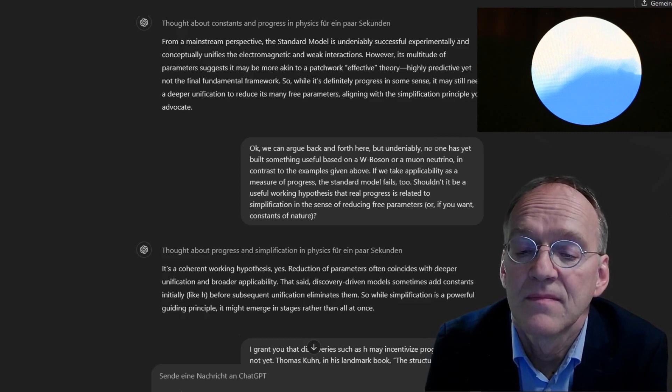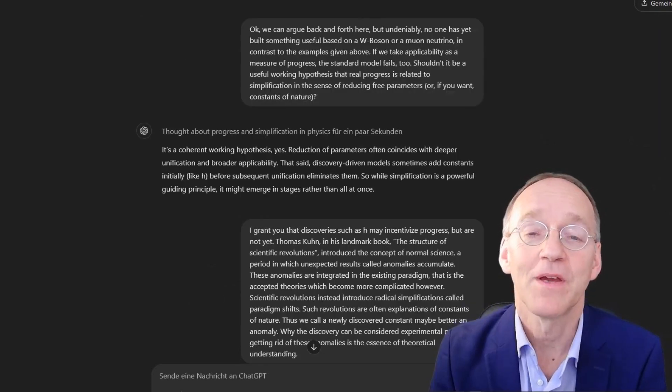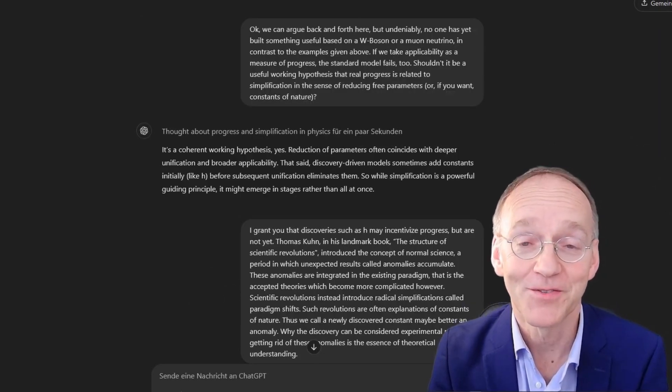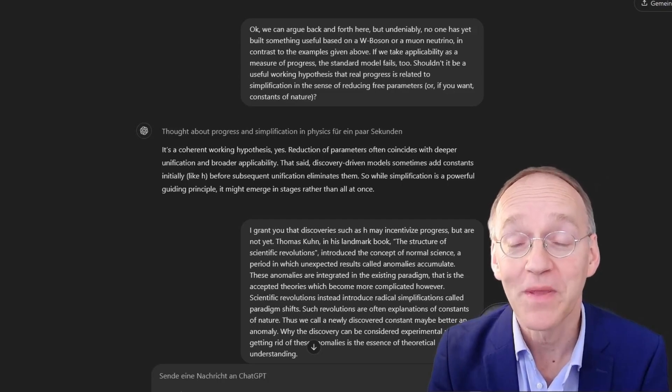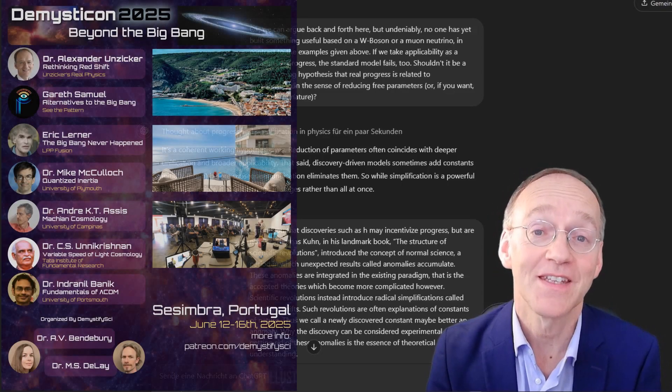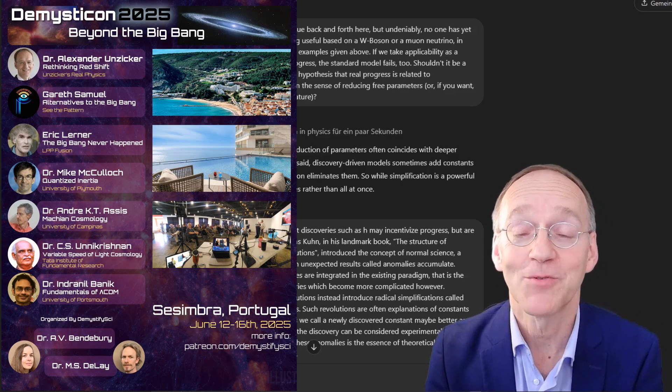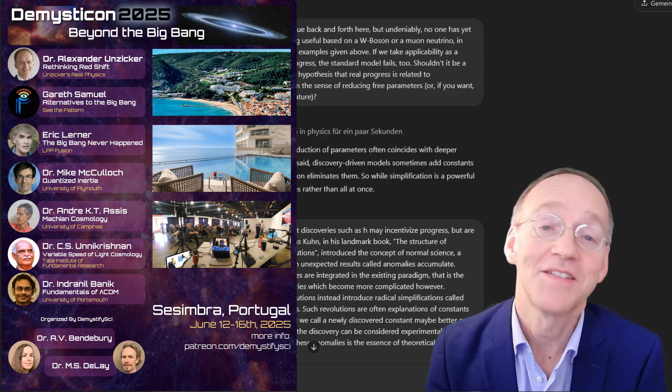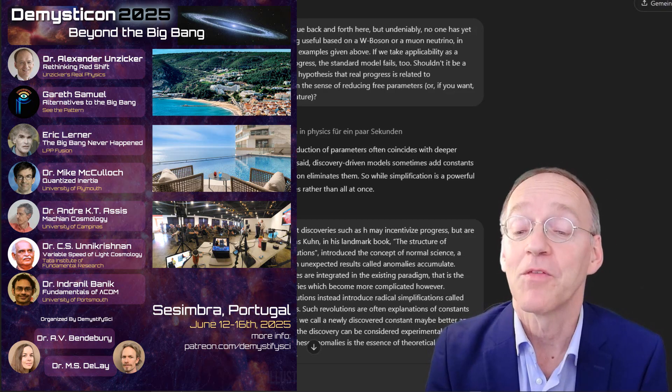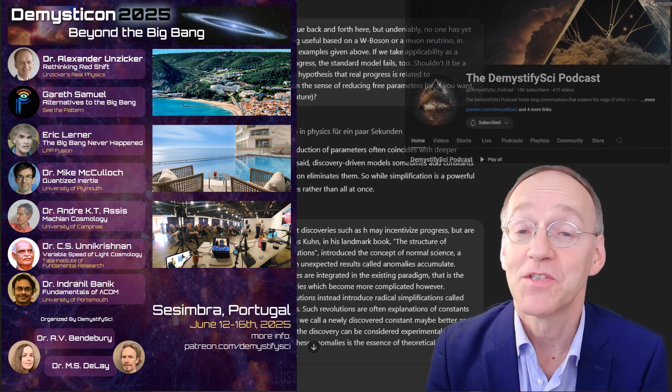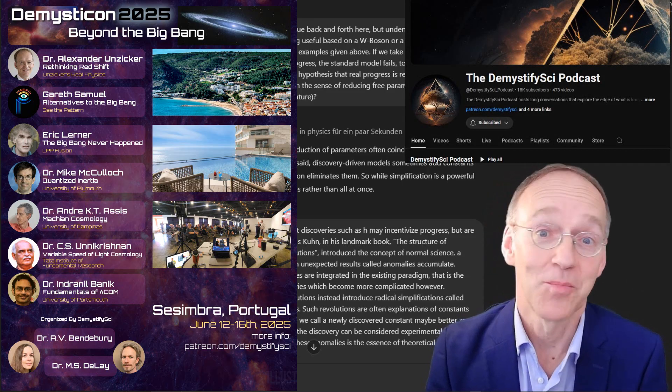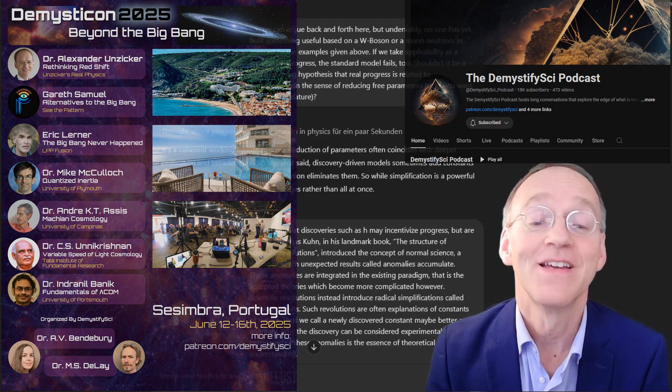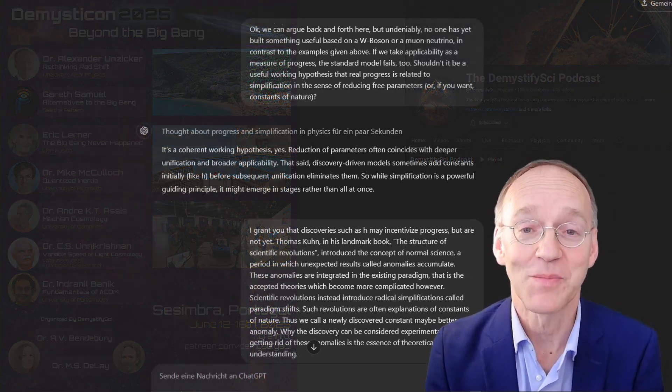However, you might have objections and name revolutions where this pattern of simplification does not occur. By the way, if you want to have the opportunity to discuss fundamental physics with me and others, consider attending the Demysticon 2025 conference, organized by Anastasia and Shilo, a couple with a wonderful channel Demystify Science, and it's a marvelous place in Portugal. See the link in the description.